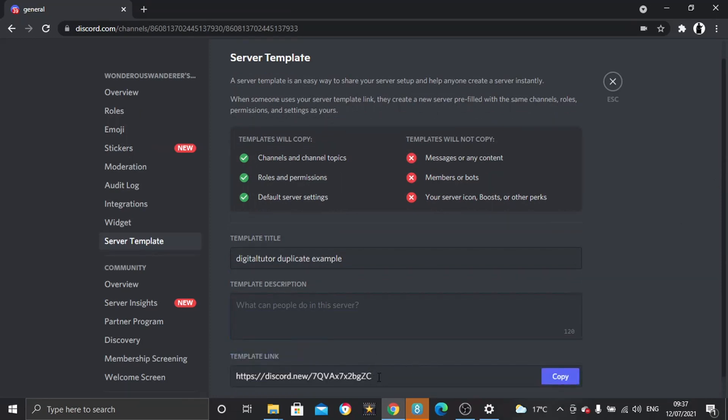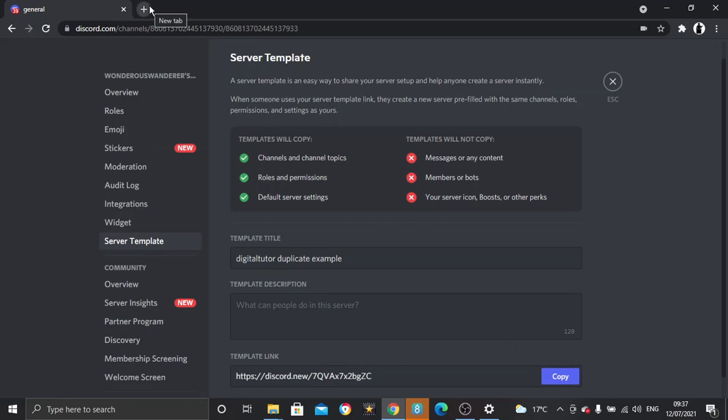And it's going to come up with a link like this. What you then need to do is copy that link, and you can either paste this into the web browser at the top or you can just post it into your server.